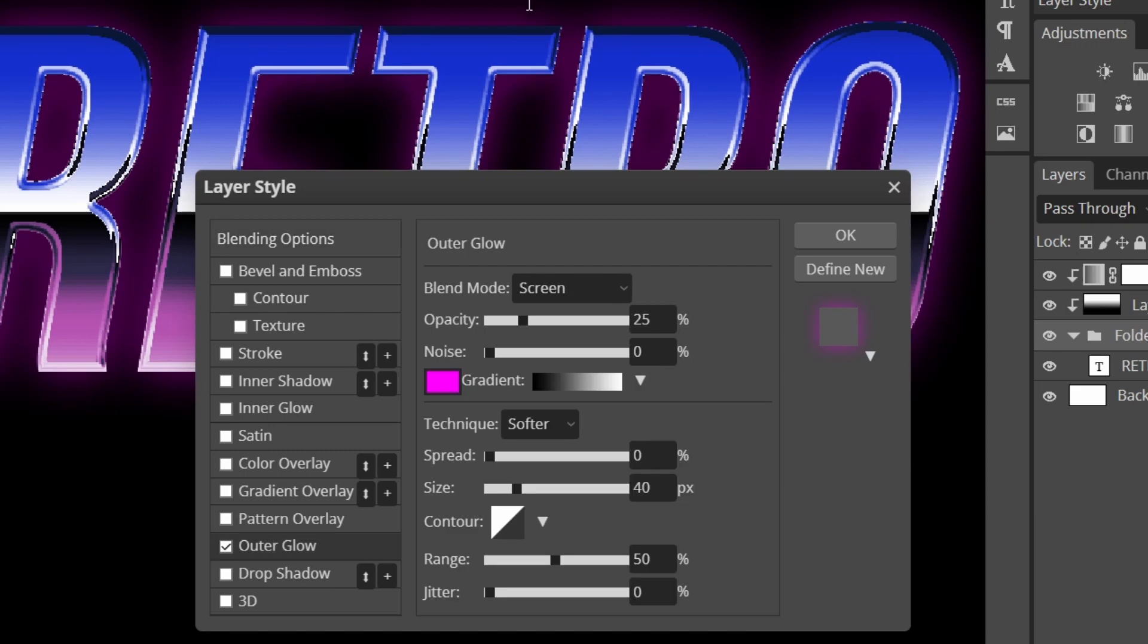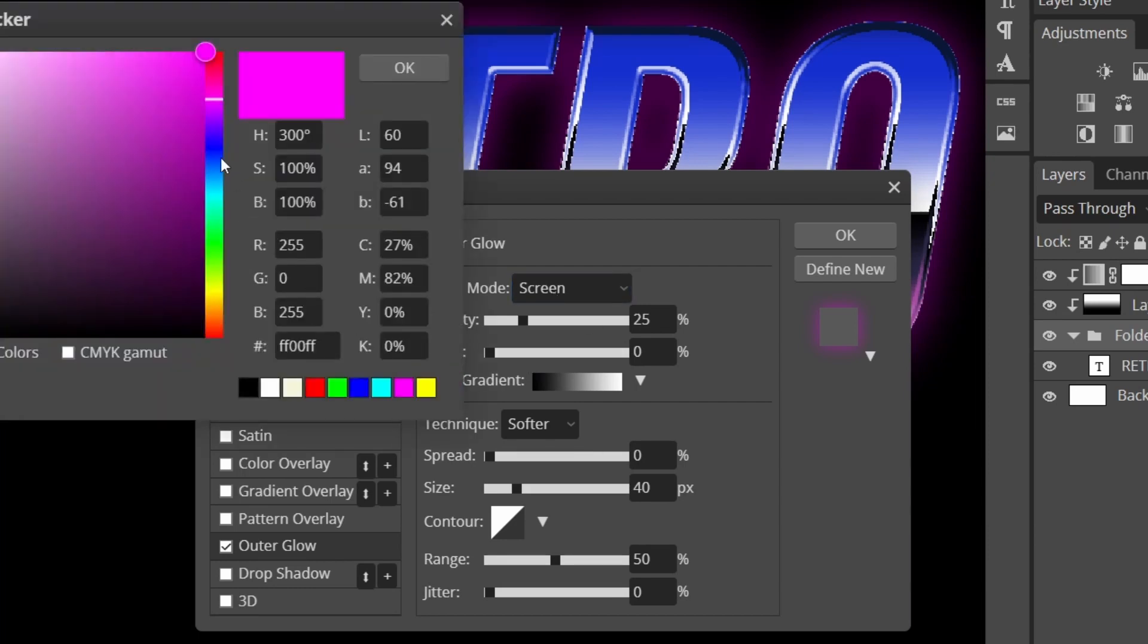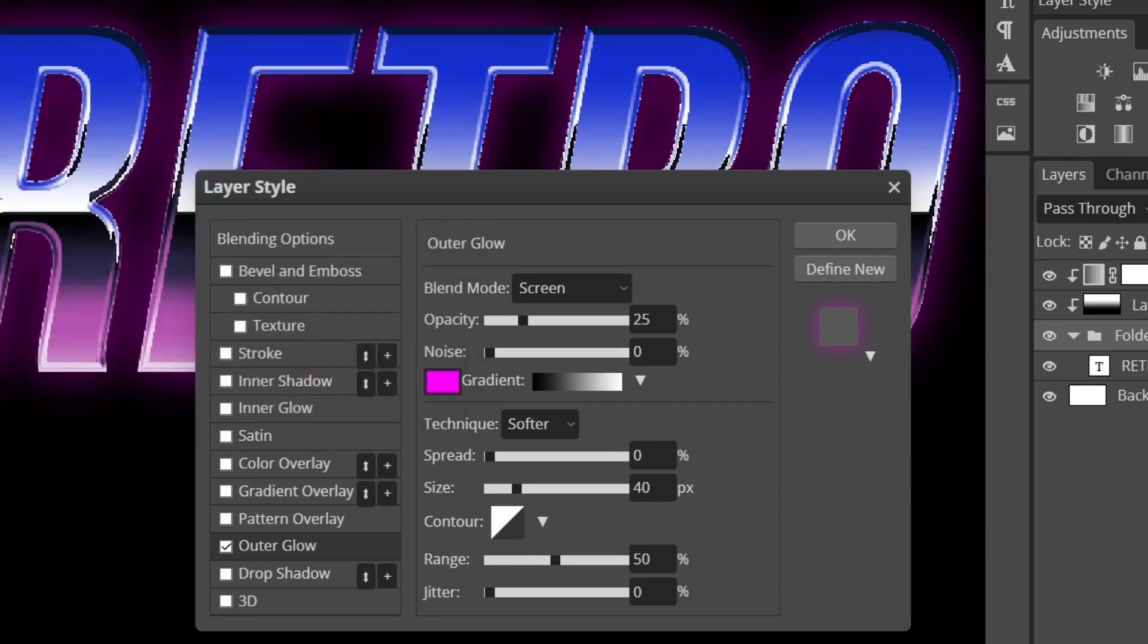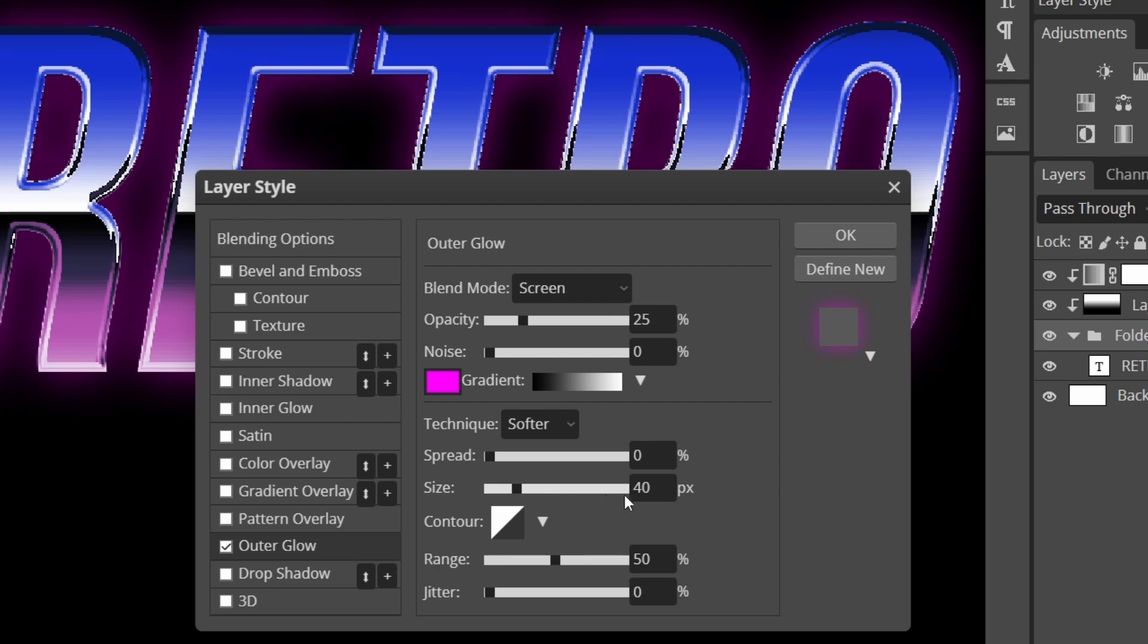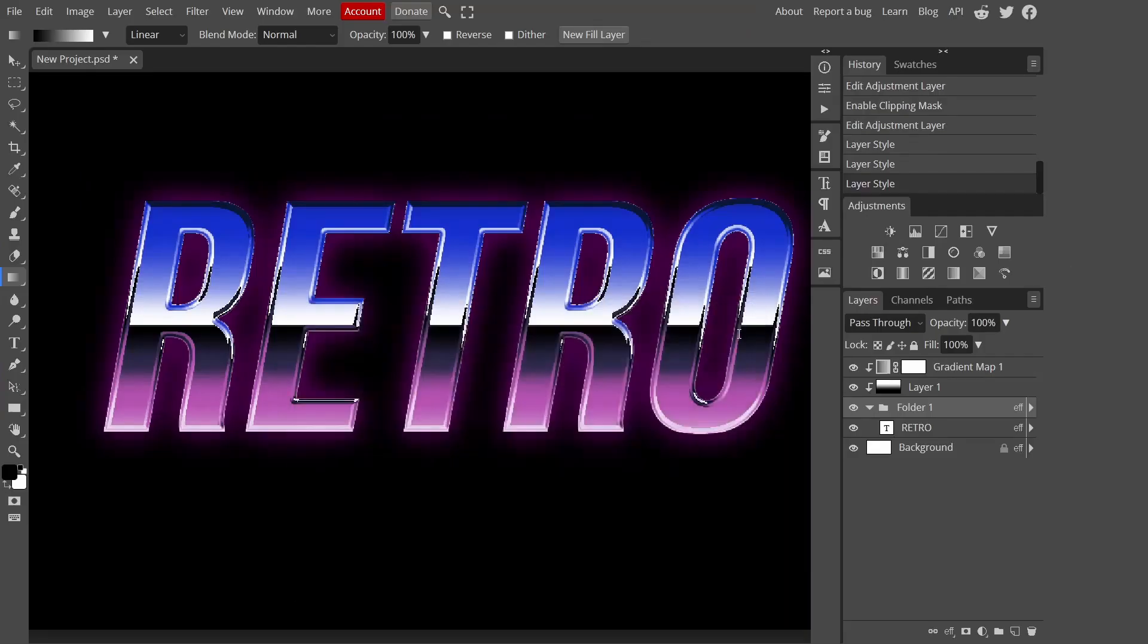I'm going to keep your blending mode on screen, opacity on 25 and I'm going to choose like a pinkish color to match with the purplish vibe. I'm going to keep my size on 40, you may want to change this depending on the size of your document or image, and the range on 50. Make sure the contour is on default and press okay.